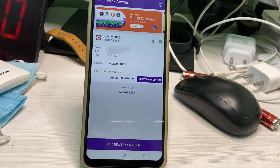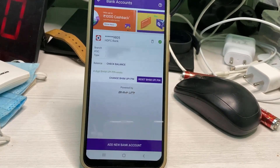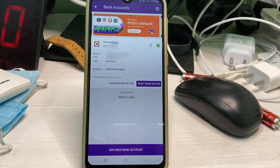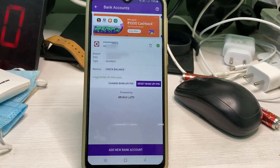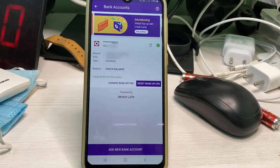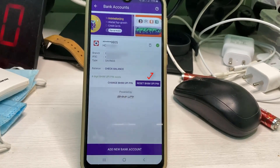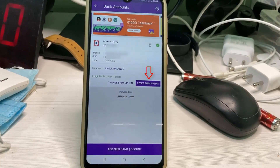Here it shows my linked bank account details. If you want to reset your UPI PIN number, just press the option 'Reset/Forgot UPI PIN'.